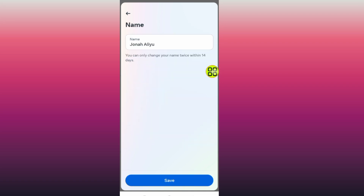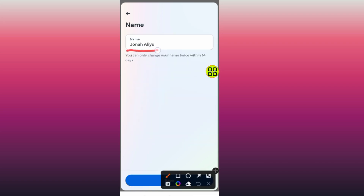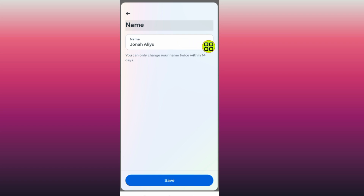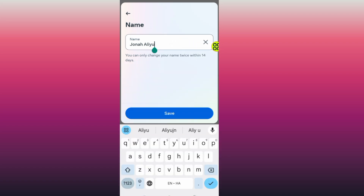After you tap on Name, here is the option. As you can see, it says you can only change your name twice within 14 days. So if you change your name once, you can change it a second time, but if you change it more than twice, you cannot change your name again within 14 days.